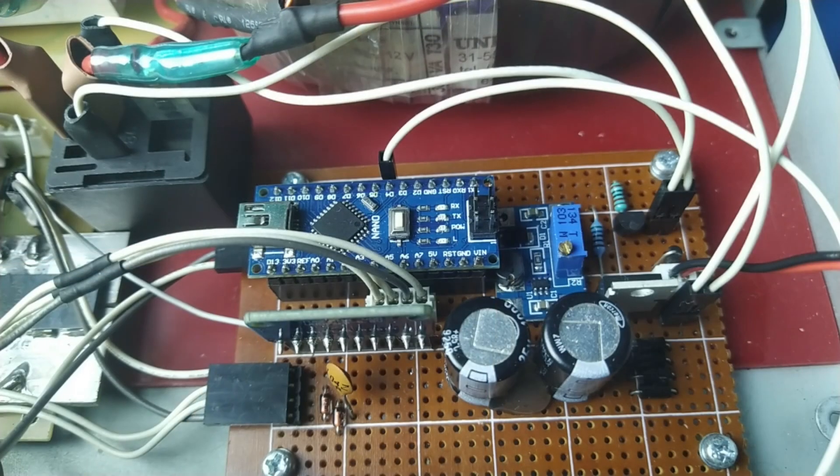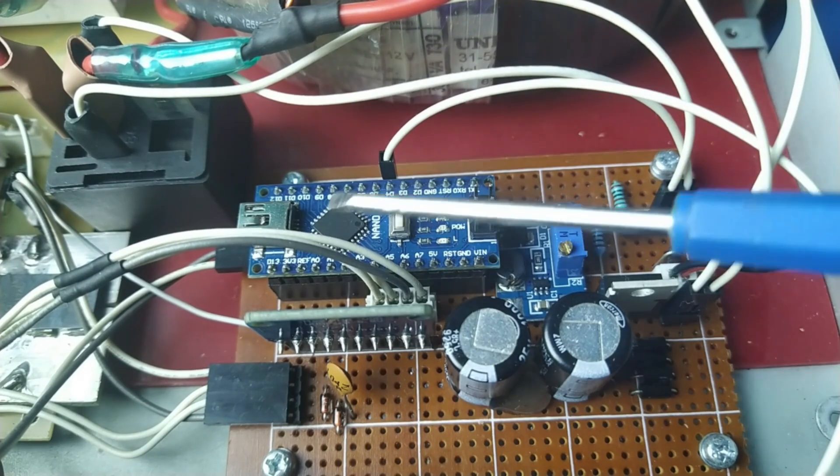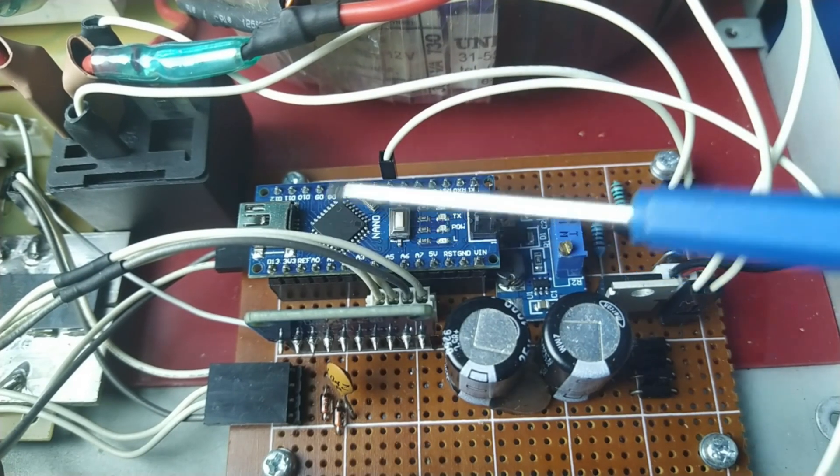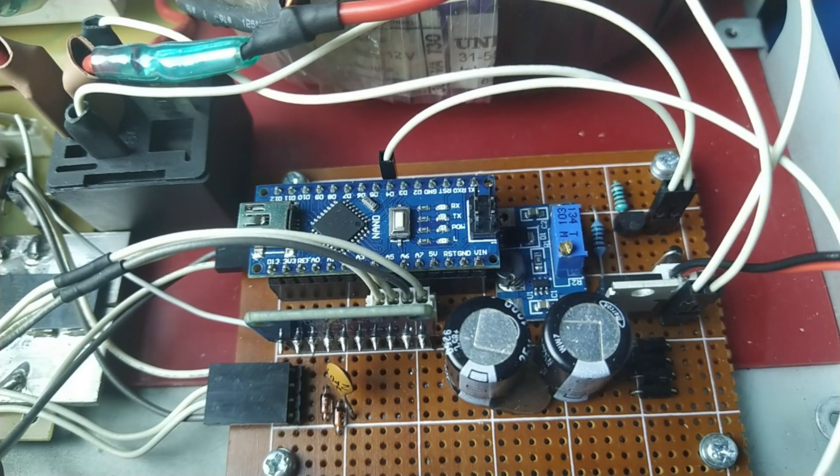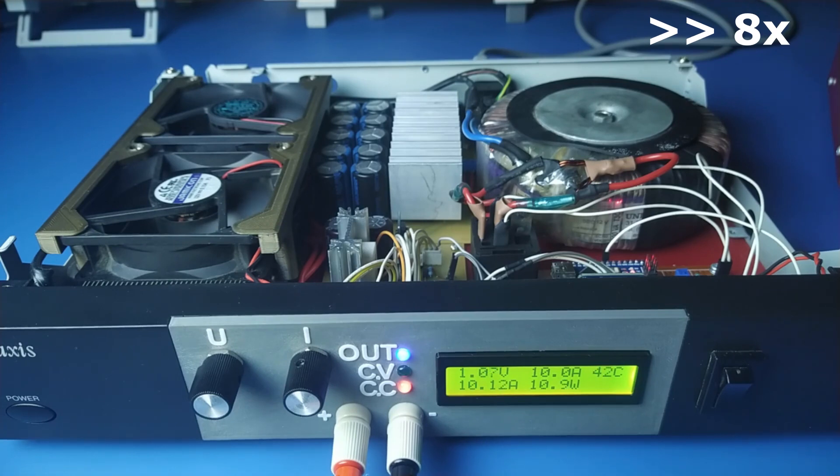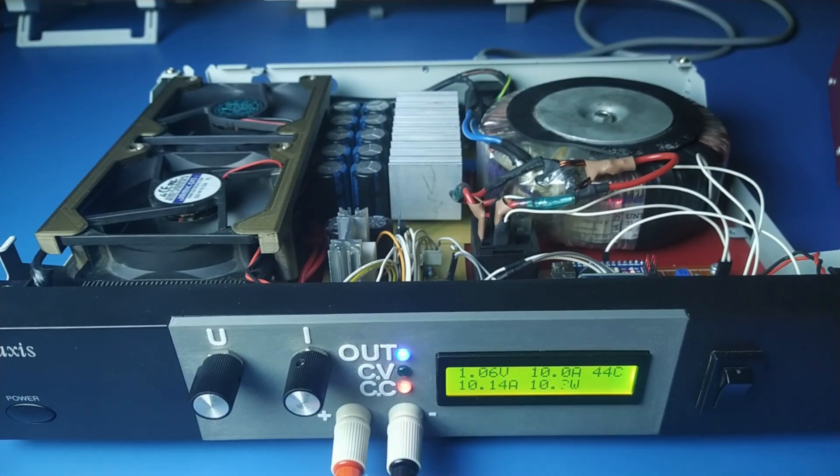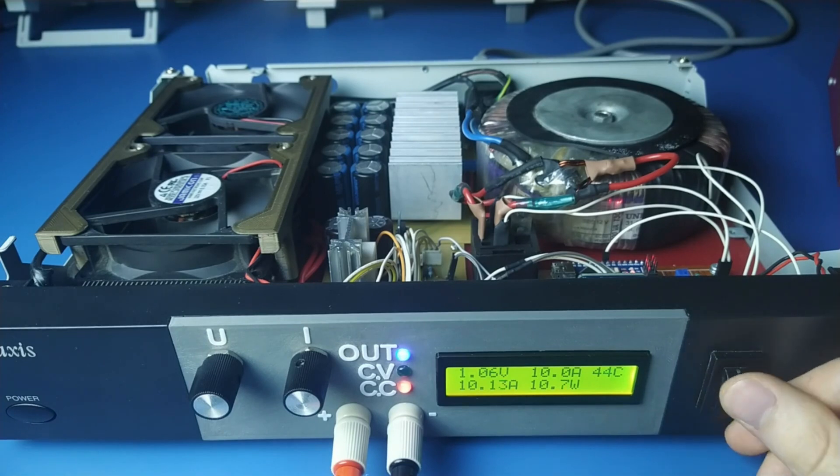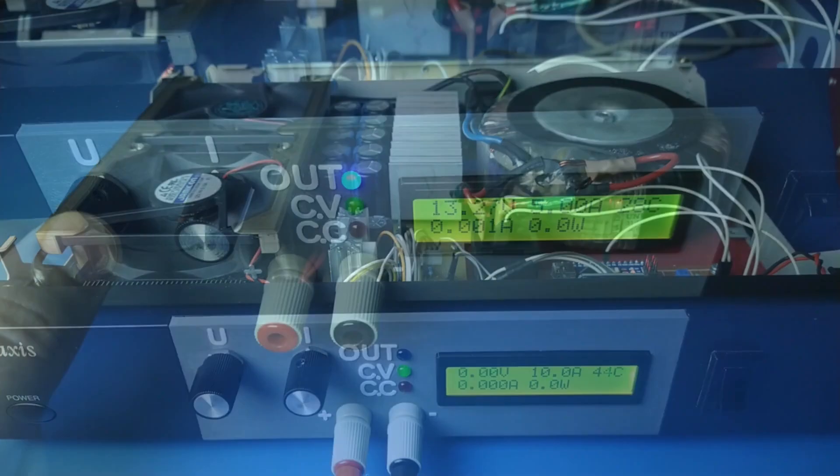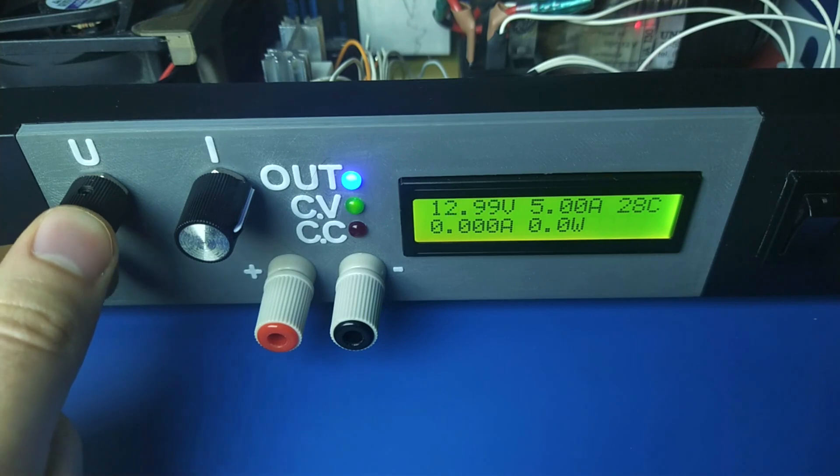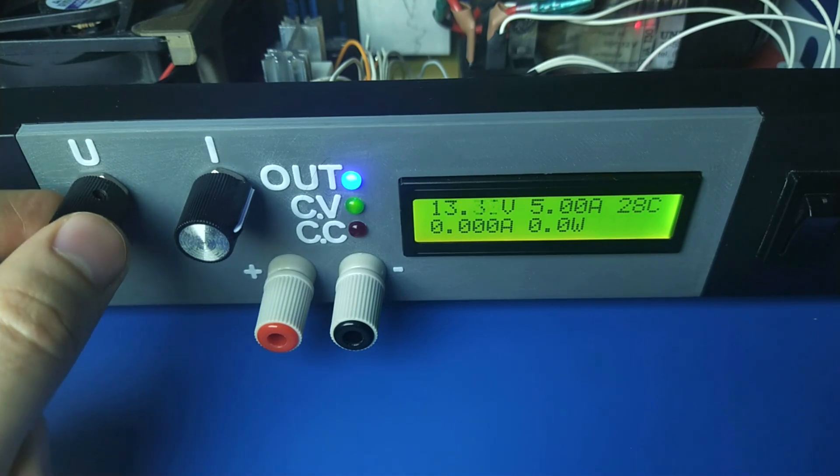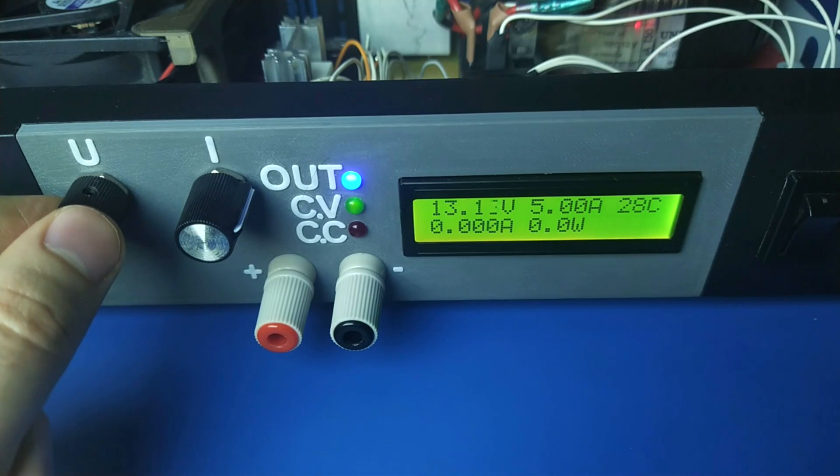Last but not least, there is this control board. This Arduino Nano is responsible for controlling fan speed depending on measured temperature, and switching the relay when the output voltage is below 13 volts, so that the linear regulator doesn't have to dissipate that much power at lower output voltages.